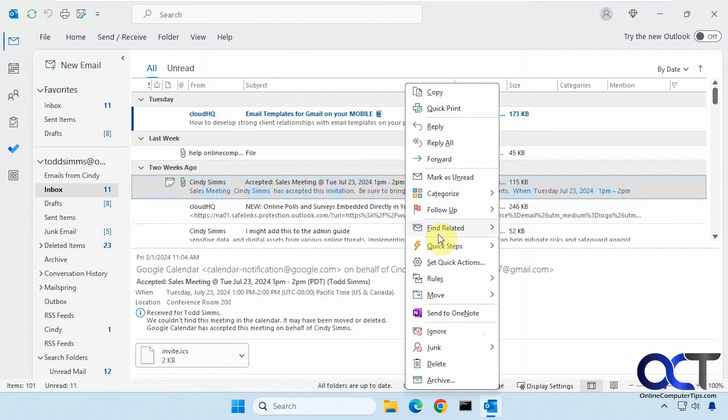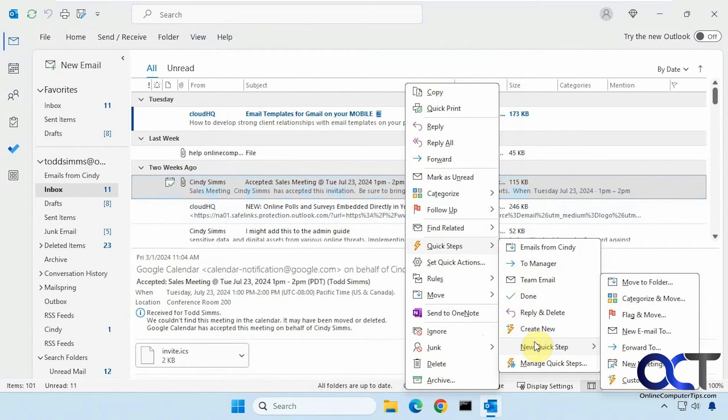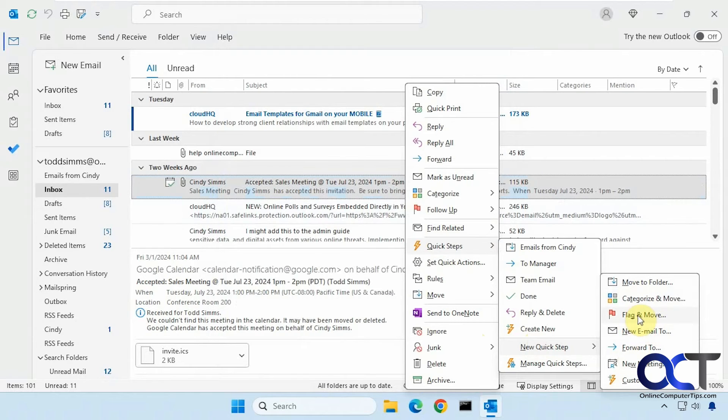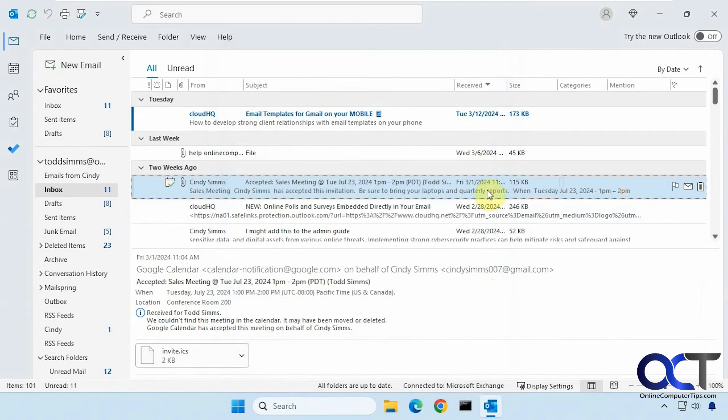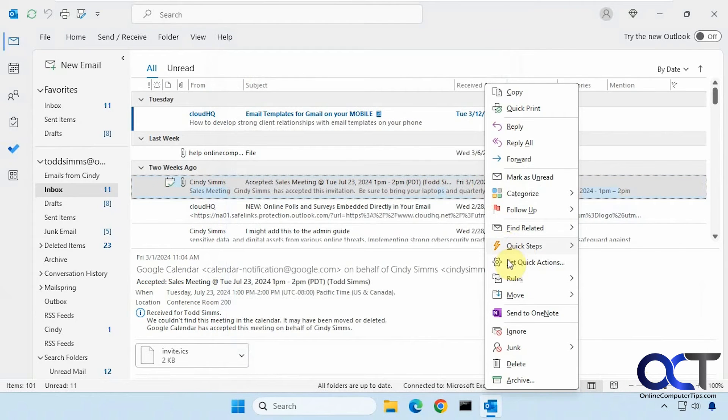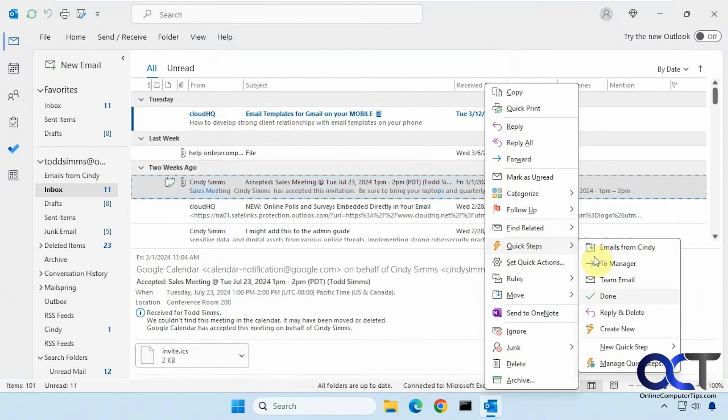And then also, when you go to new quick step, you'll have some default settings here, move categories, flag, forward. And if you click on custom, that's the same as clicking on create new.